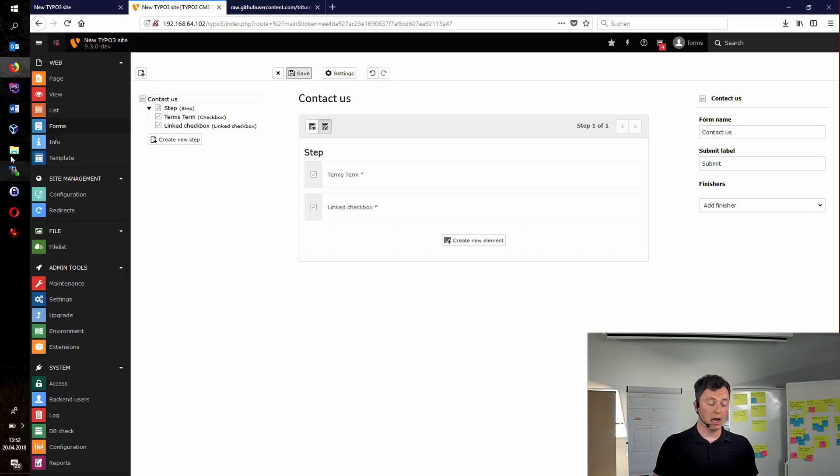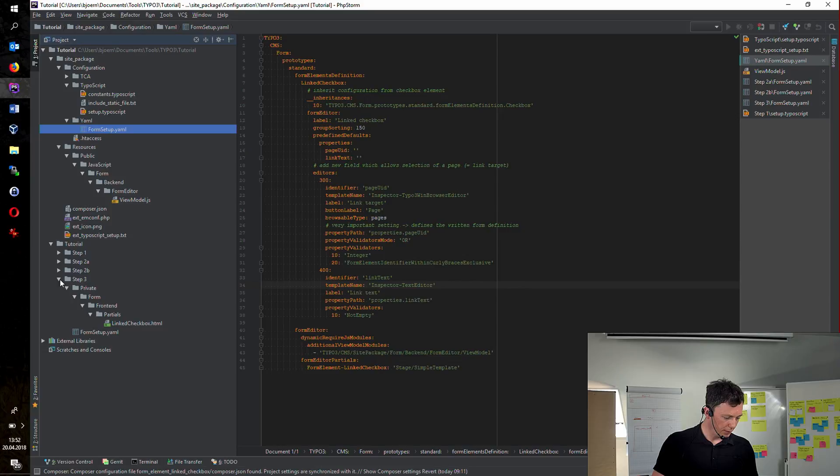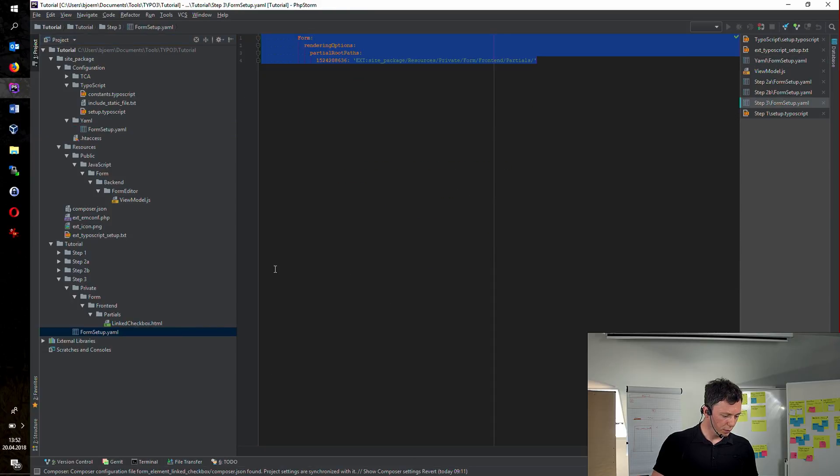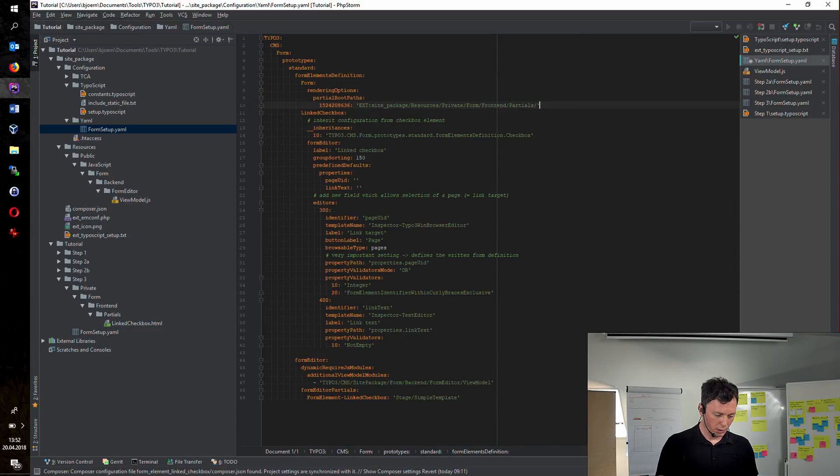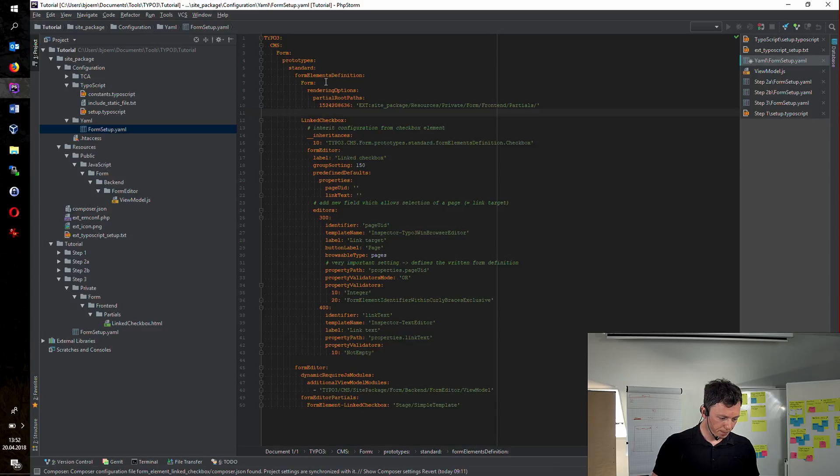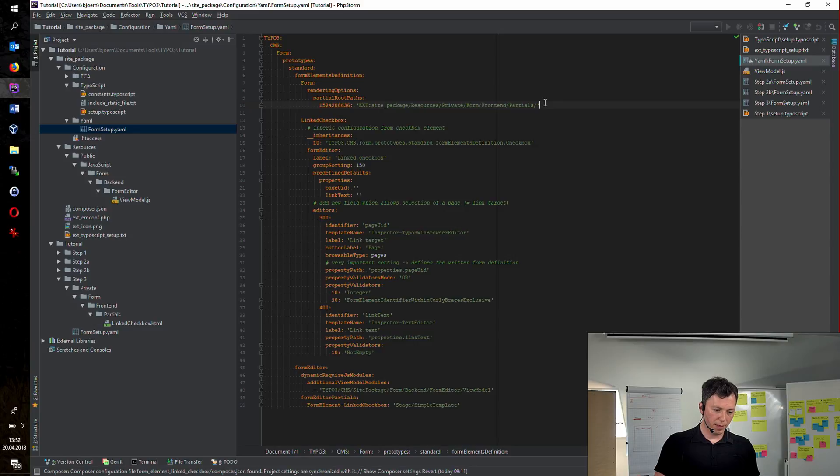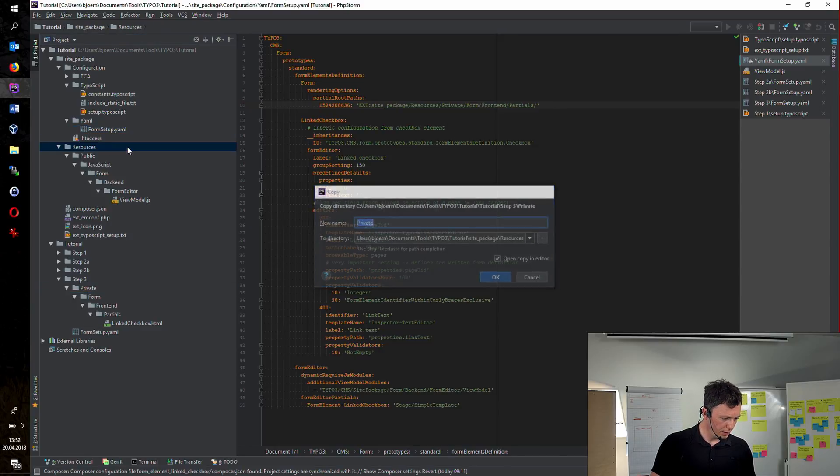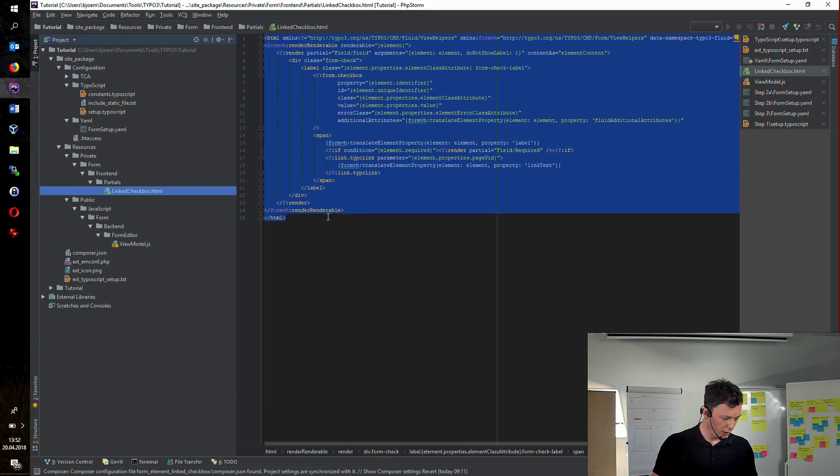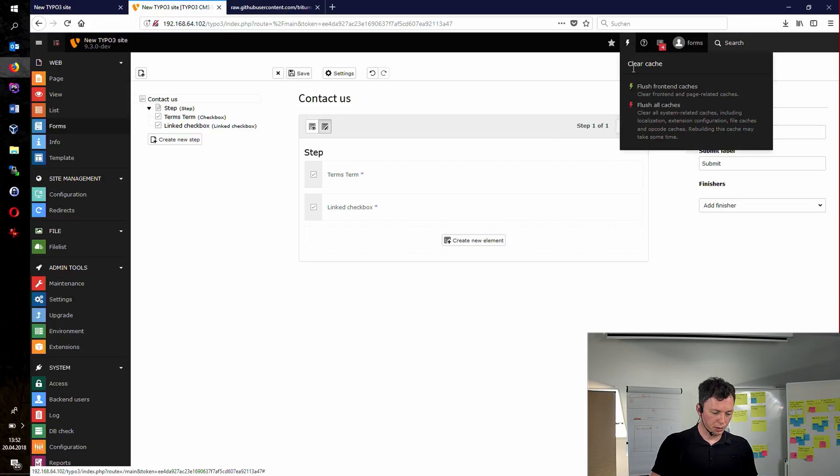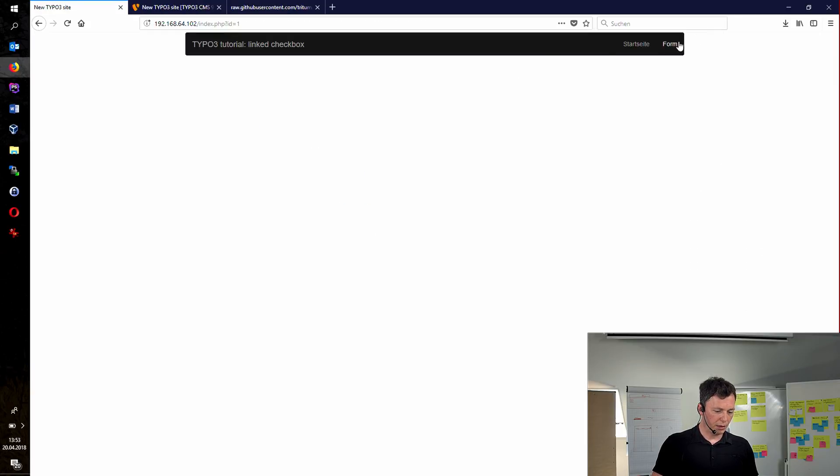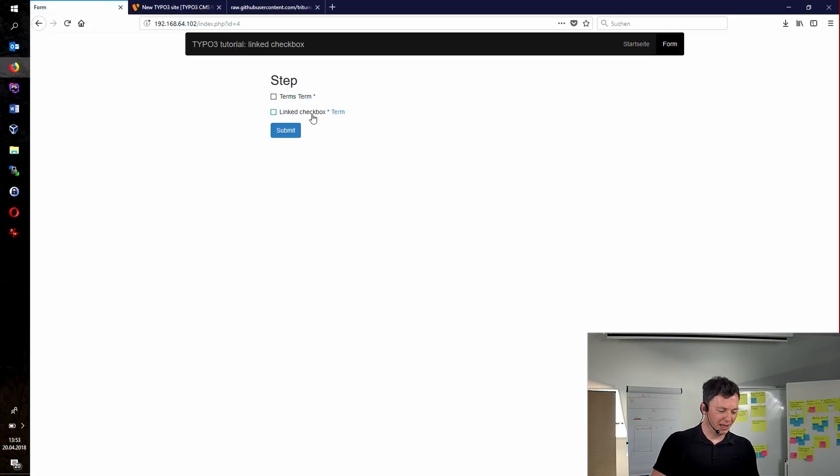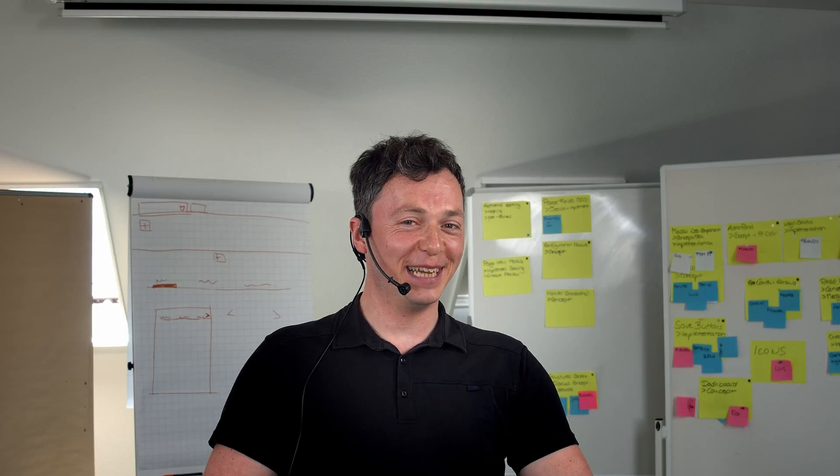And now we can take care of the frontend. And this is nothing special anymore. It's quite easy. First of all, we have to tell the form framework where it has to look for additional templates. Basically, I'm telling the form framework, hey buddy, within this path, there could be more additional templates. And I'm adding the additional template to my resources. So let's save our configuration. Clear the caches again. And let's check out the frontend. We've got the new link checkbox element. And it has a link text linked to a page.